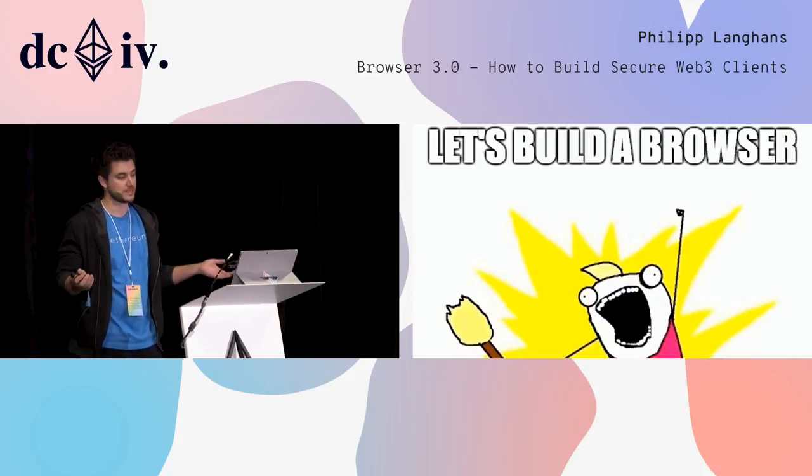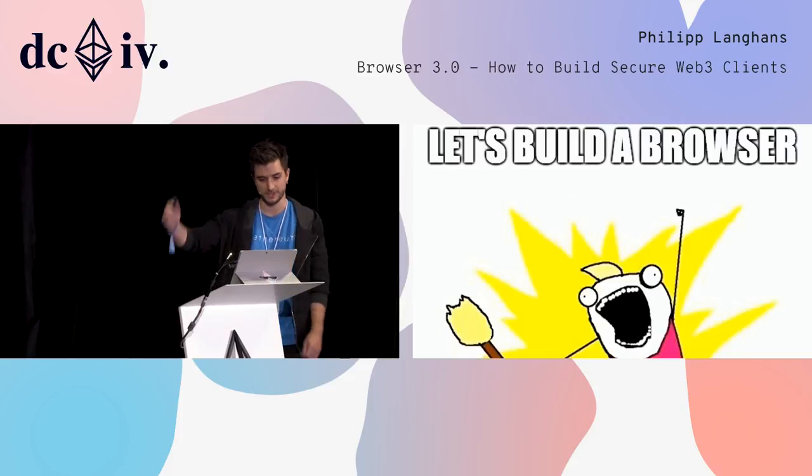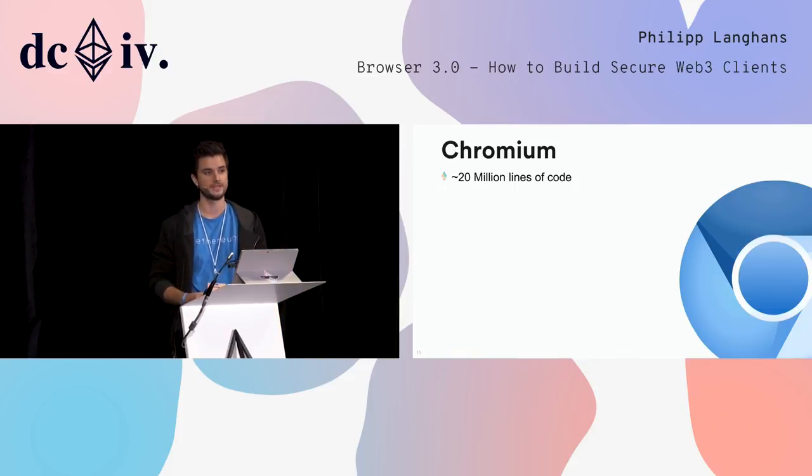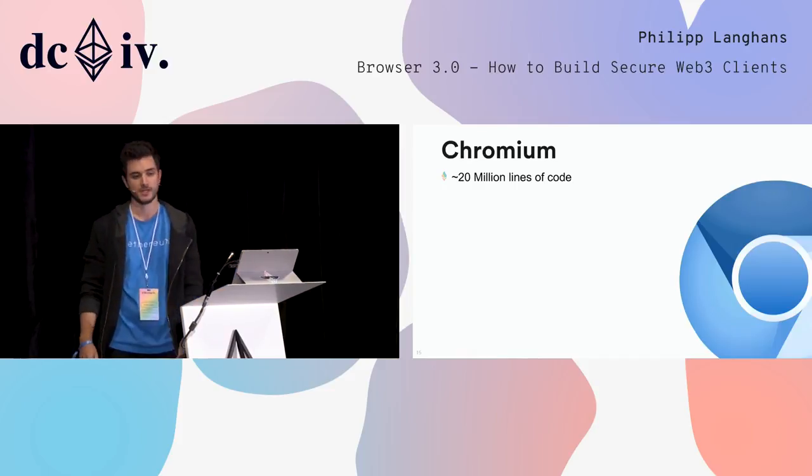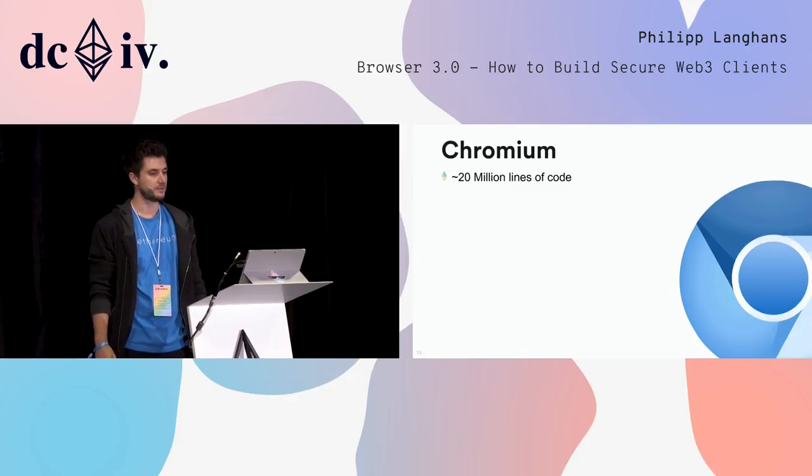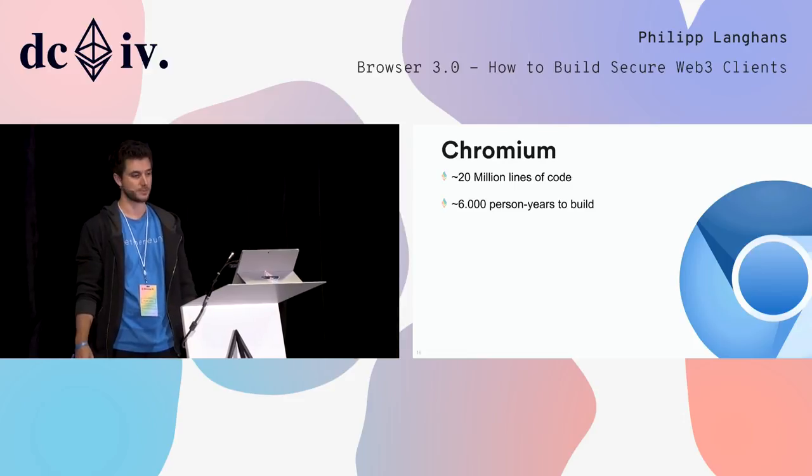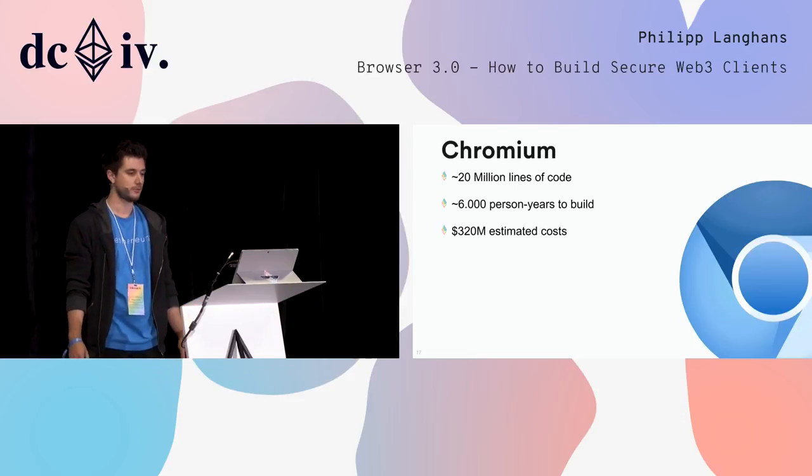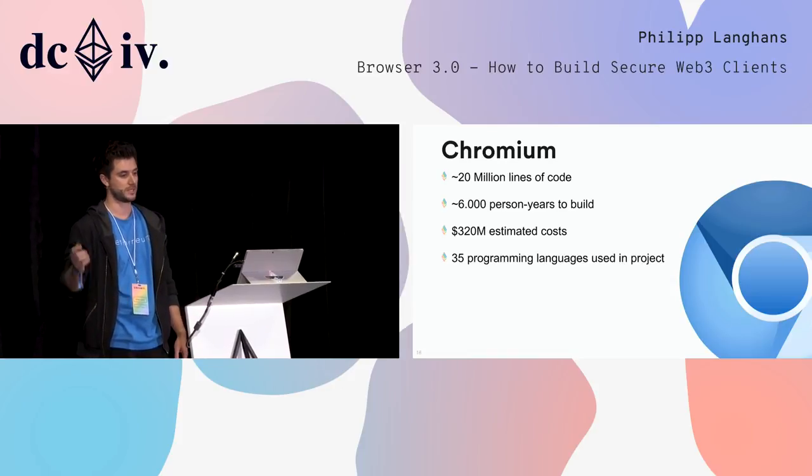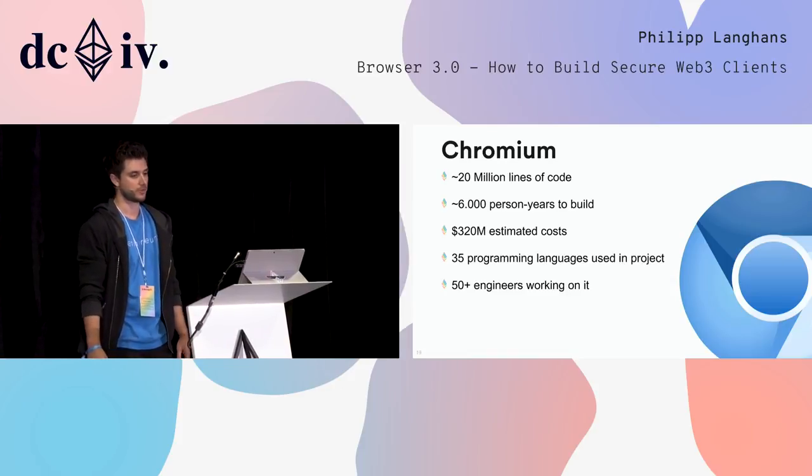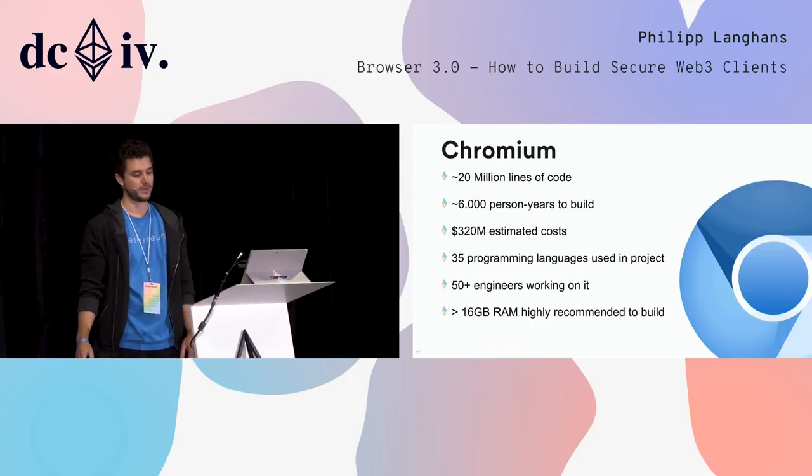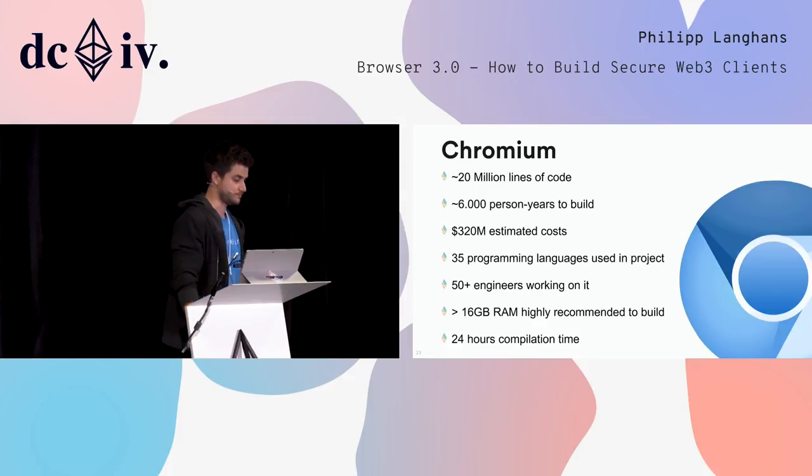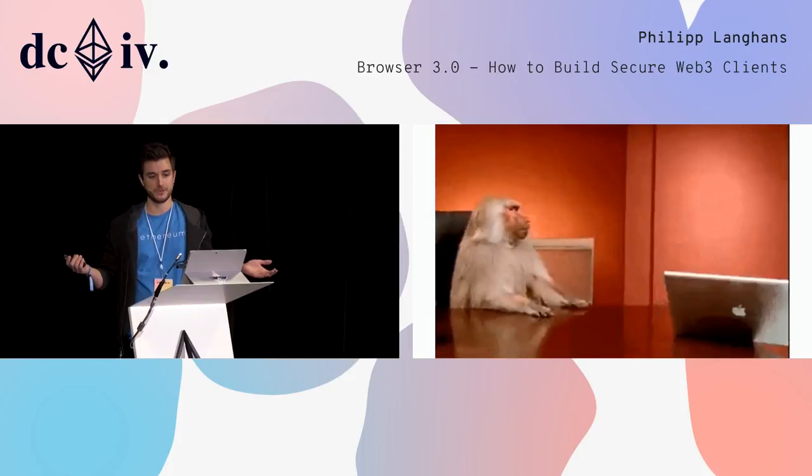Unfortunately, this tool doesn't exist yet and someone needs to build it. So let's build a browser. But before we're reinventing the wheel, we should check how much work this would be. There's Chromium, the open source project for Google Chrome. This project has 20 million lines of code, takes around 6,000 person-years to build, estimated costs are $320 million. 35 programming languages are used, more than 50 engineers working full-time, 60 gigabytes of RAM are highly recommended, and it takes roughly 24 hours on my machine. So that is not an option for us.